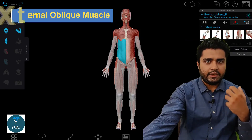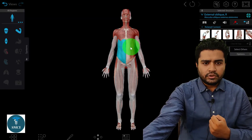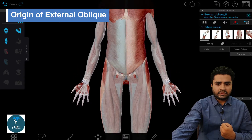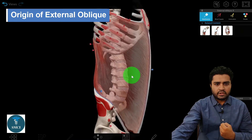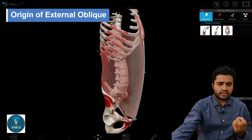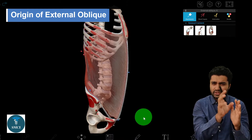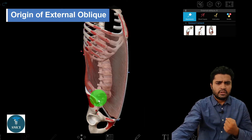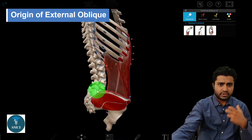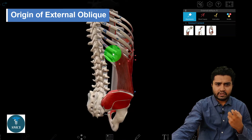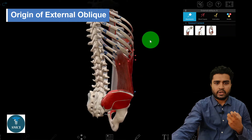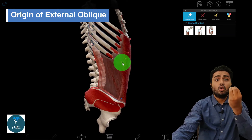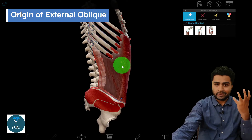Now let's learn the origin of this muscle. Here you can see the muscle highlighted in blue. We will isolate it and observe from where it originates. Counting the ribs, it originates from the 5th to the 12th rib — that is, the lower eight ribs.